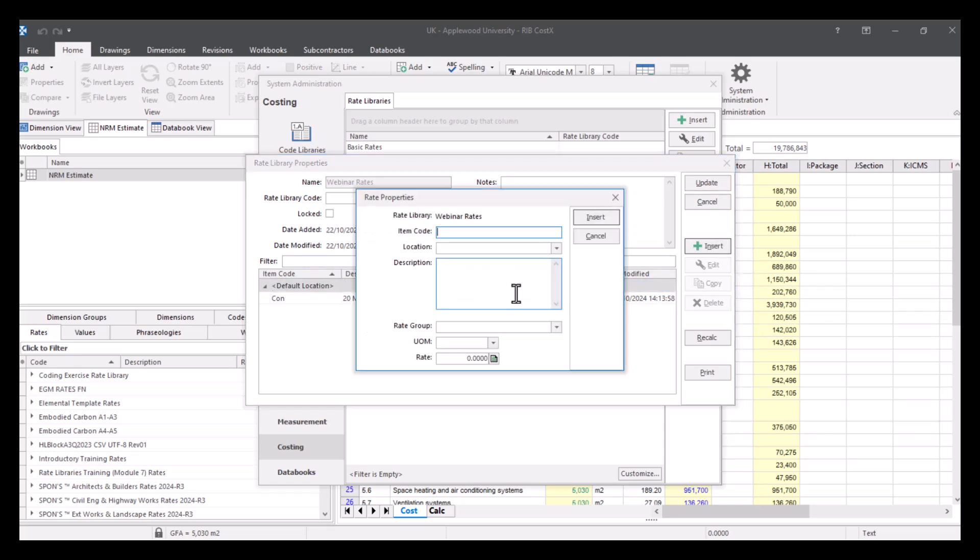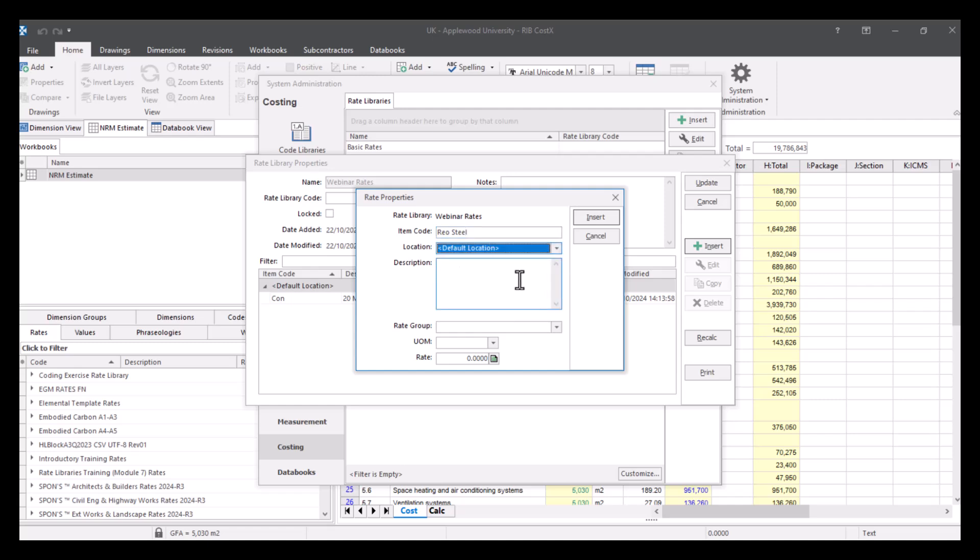And let's add another one. So press insert again. And this is going to be for reinforcement steel. So my code is going to be reo steel. My location again is going to be default location.